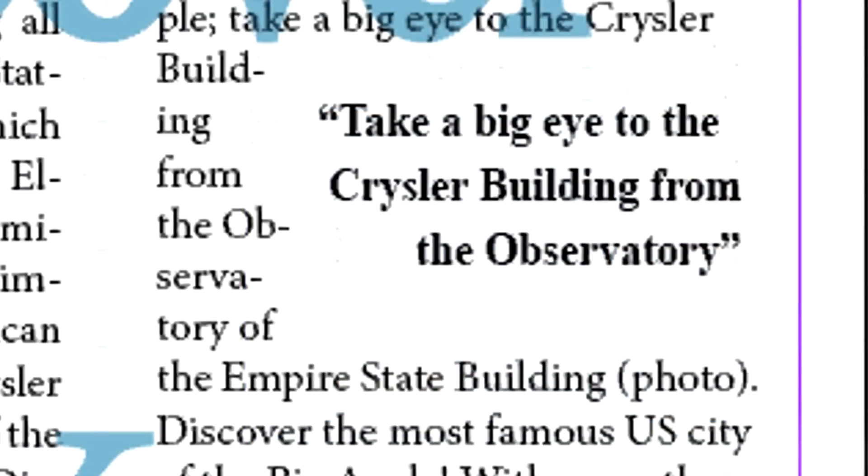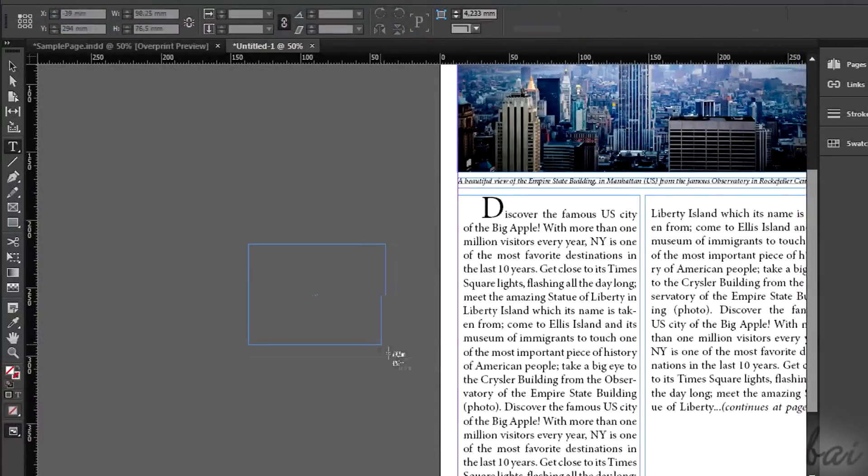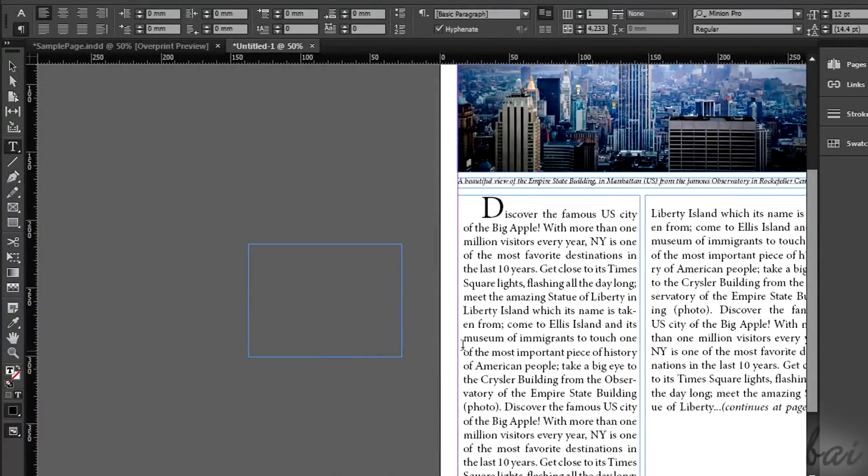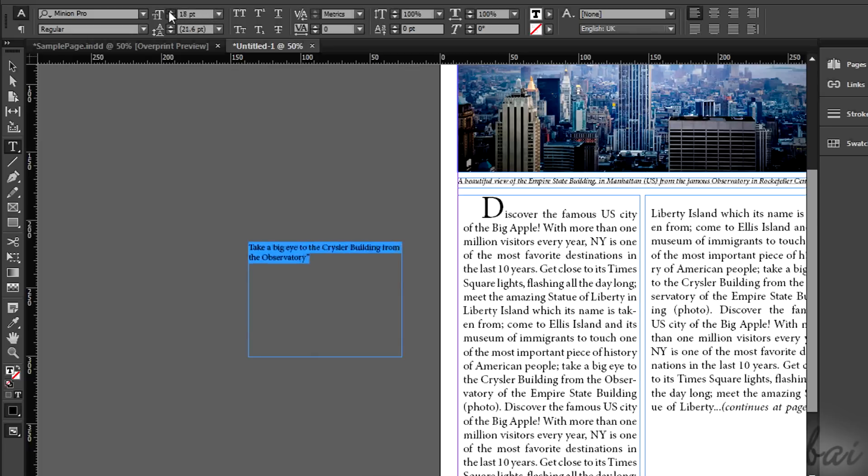Inside the articles it is often shown a short sentence that highlights one of the topics. Create a new text frame and write inside the sentence that fixes the topic or a relevant aspect of what is written.